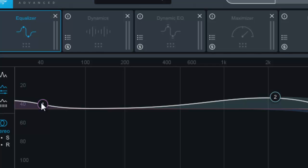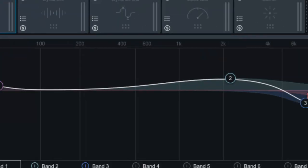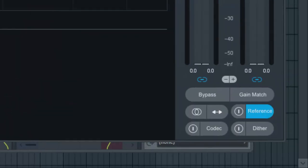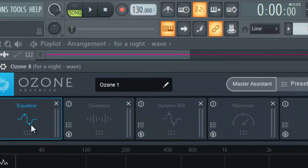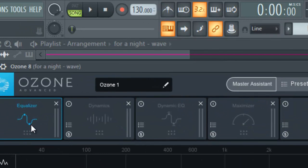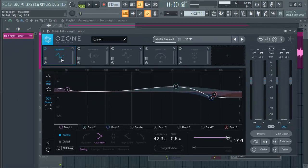There is a place for a reference in Ozone 8 where I could load up a reference song and try to reference it, but we'll do that in our next tutorial — we don't have to learn everything at once. We'll take it gradually. So let's just take a look at this manually and see.